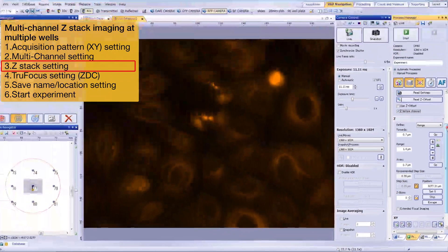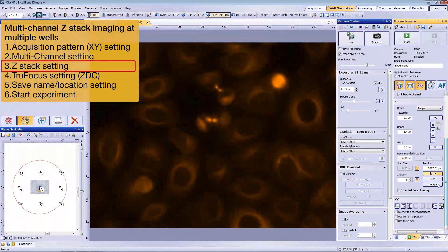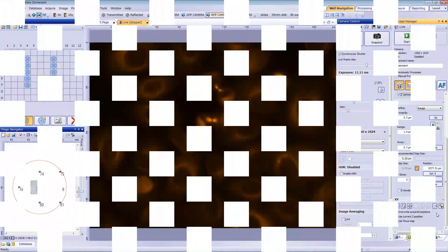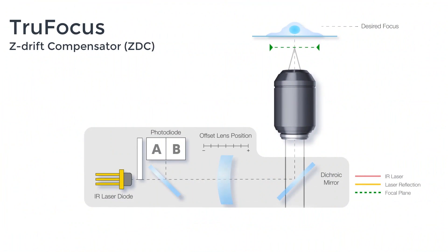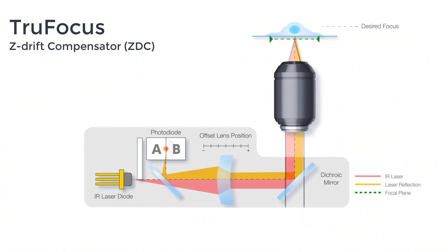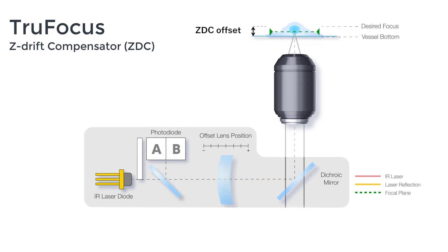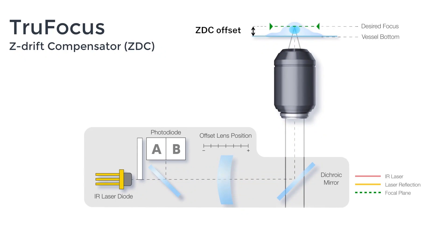Now that the Z-Stack range is registered, let's register the center of the Z-Stack. You should choose the best focus position, which differs depending on the XY position. Because it's difficult to register the focus for all positions, we recommend using a TrueFocus Z-Drift Compensator. The TrueFocus hardware-based autofocus system keeps the sample in sharp focus faster and with less damage to your cells than software-based autofocus. It detects the vessel bottom by emitting an infrared laser and detecting its reflection, then moves the objective lens to compensate for any Z-Drift, keeping your sample in focus.